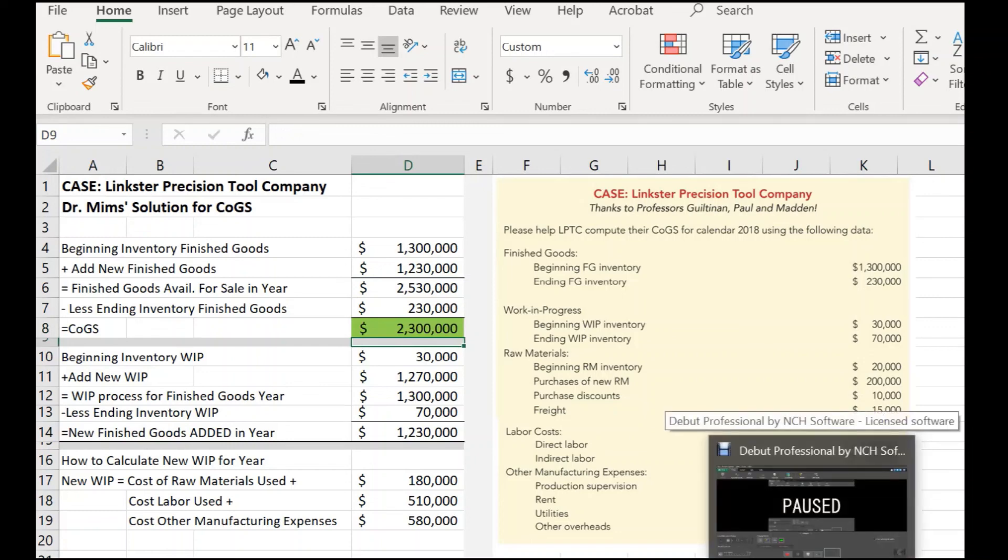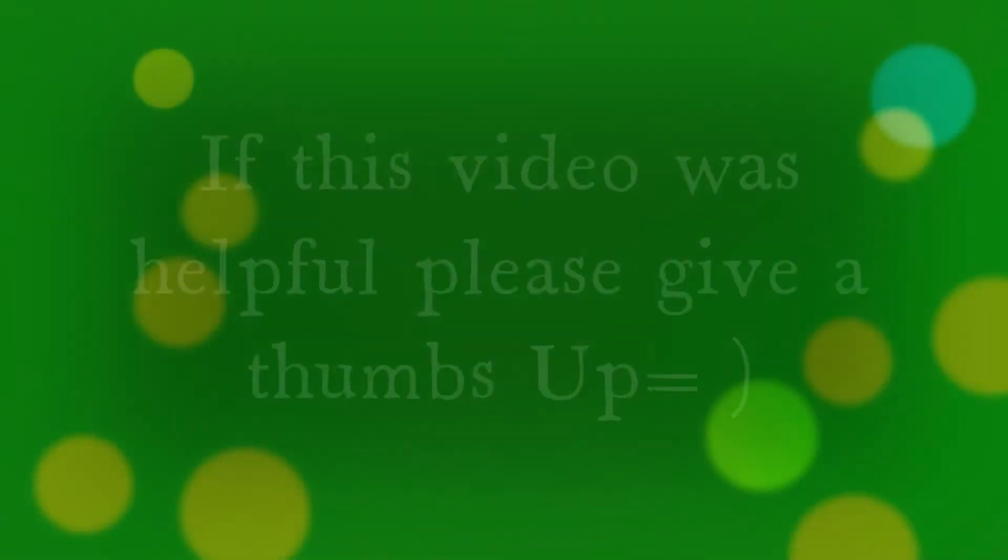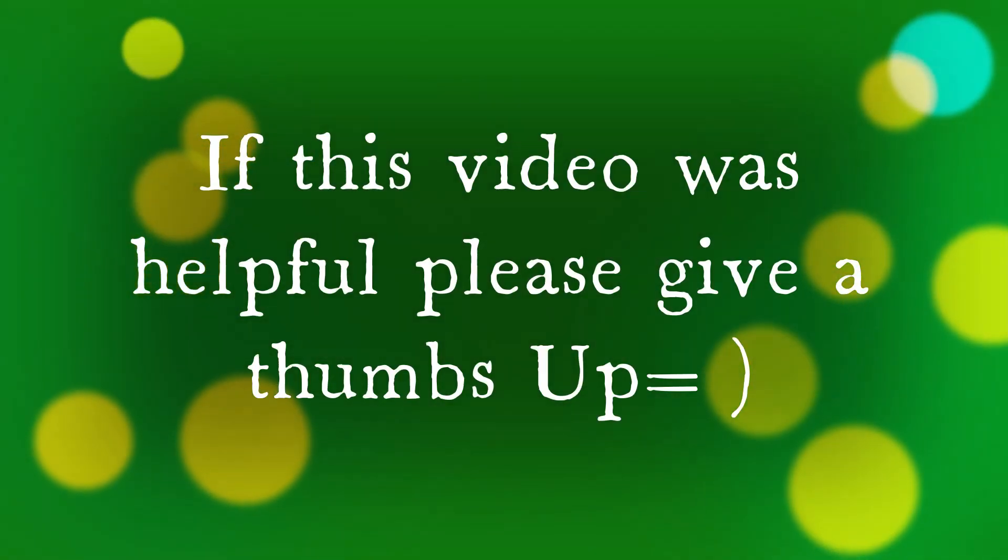Listen, I hope you liked this video and let me know if it worked for you. Give me a thumbs up. Thanks. We'll see you at the next time.